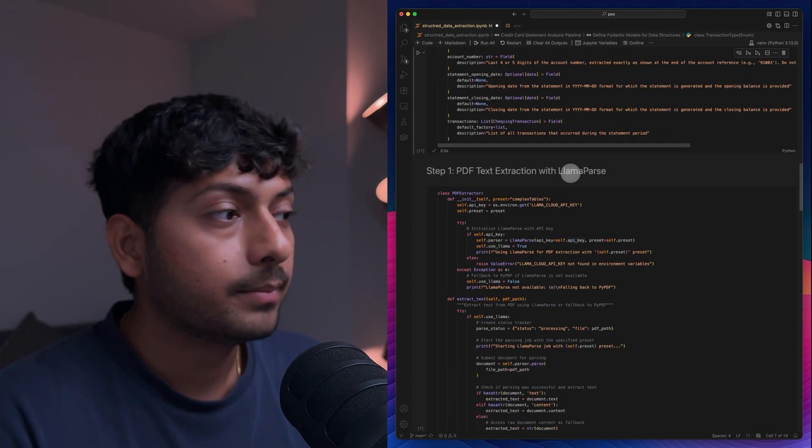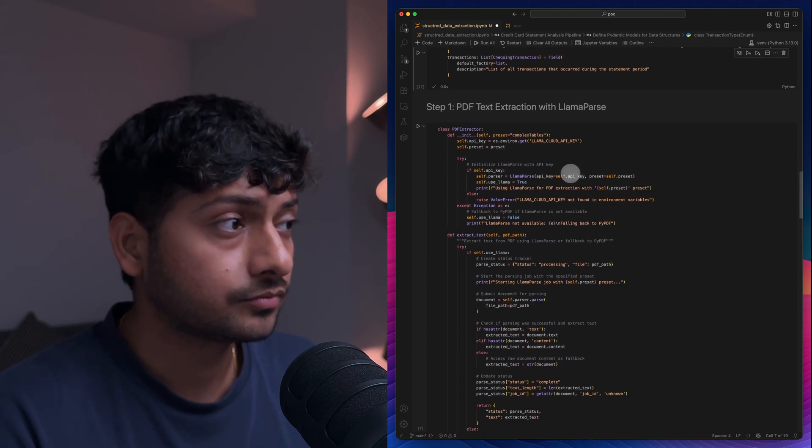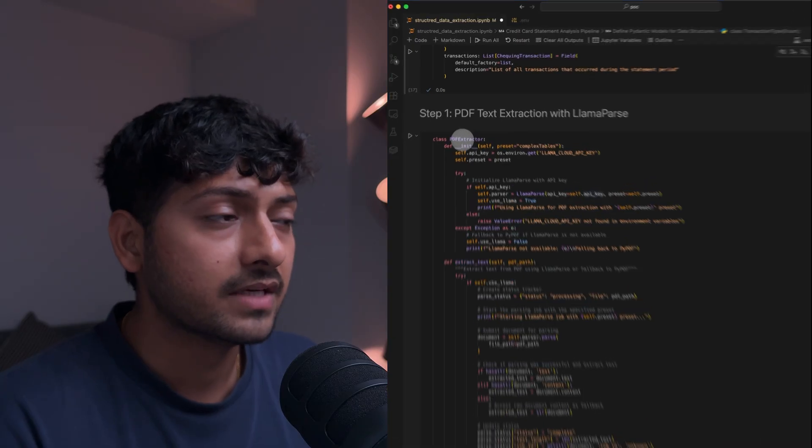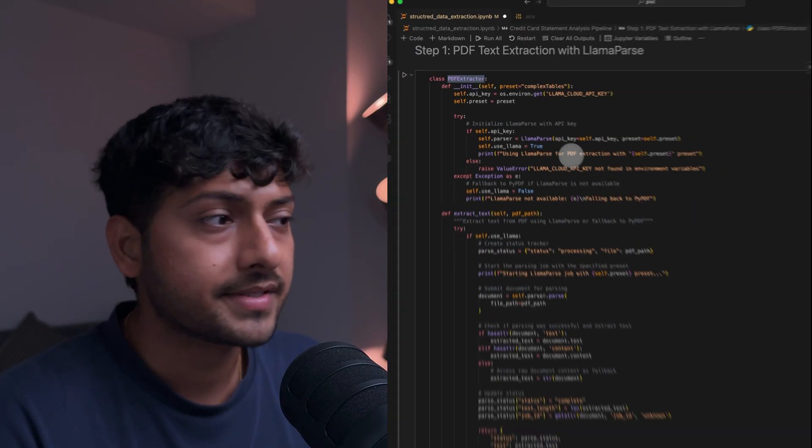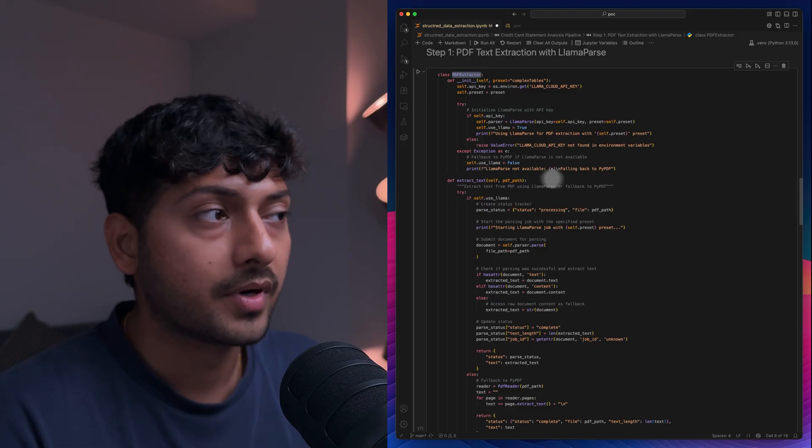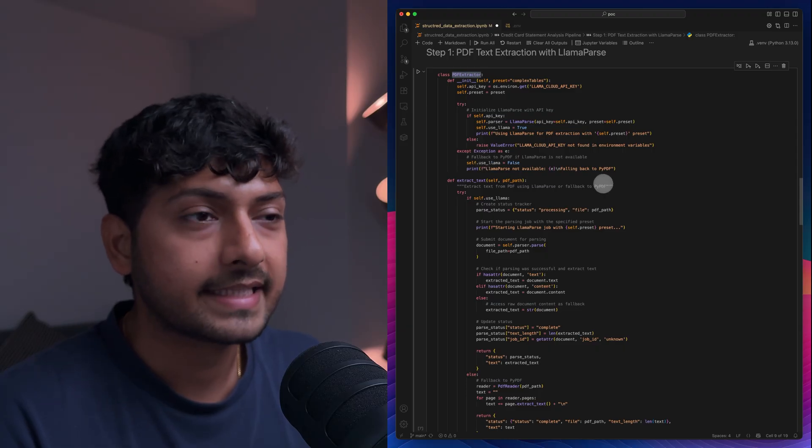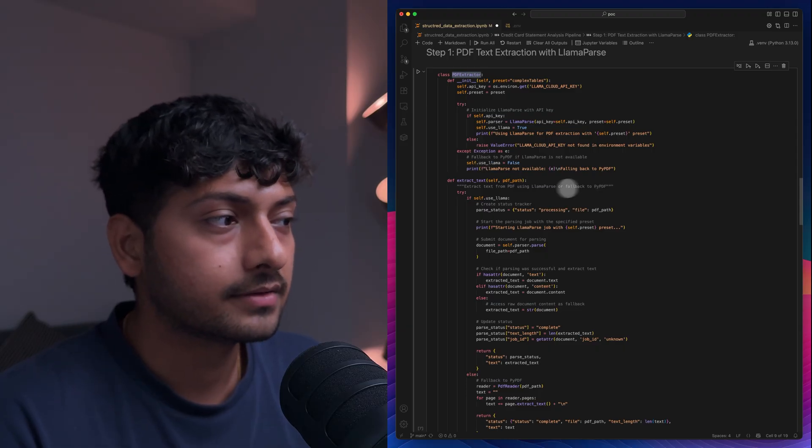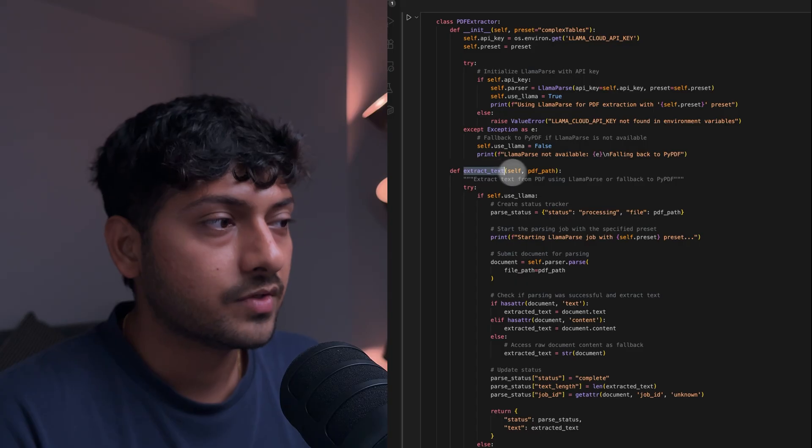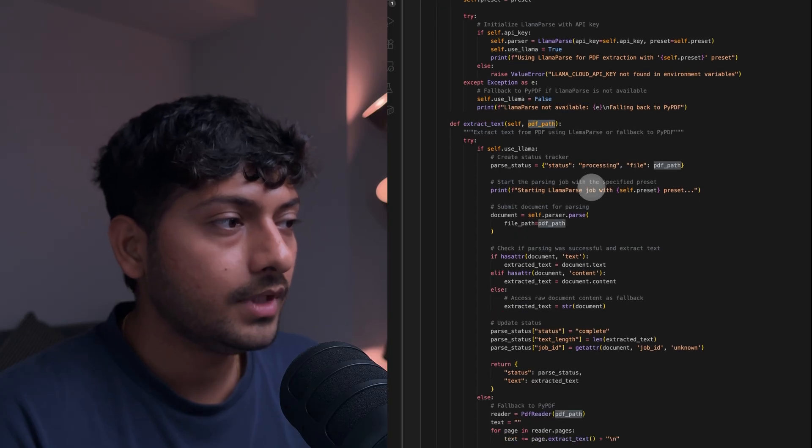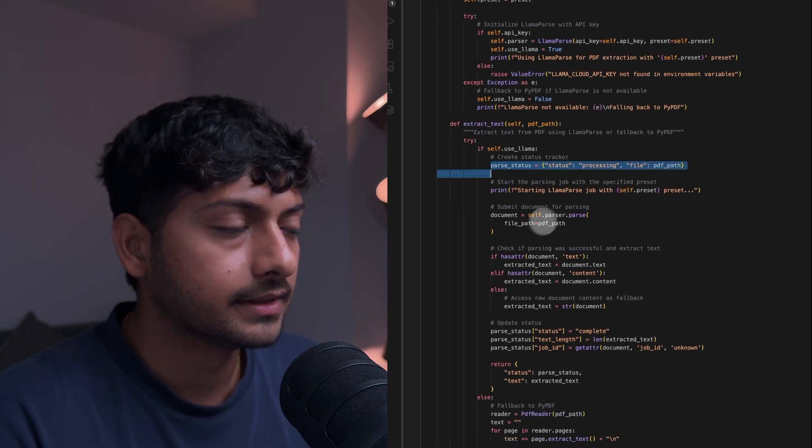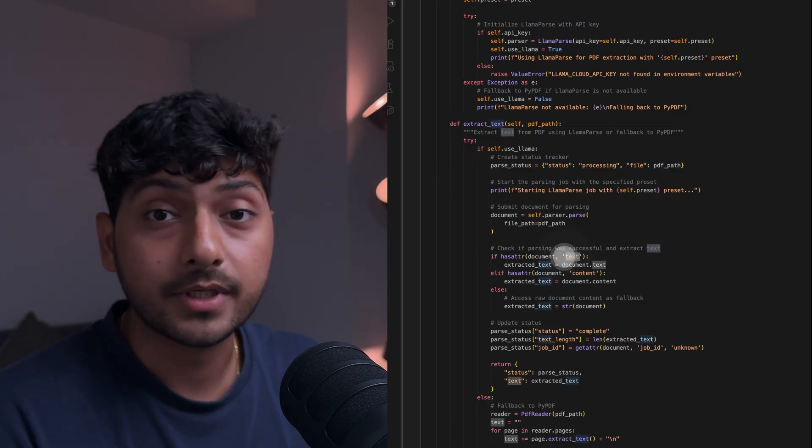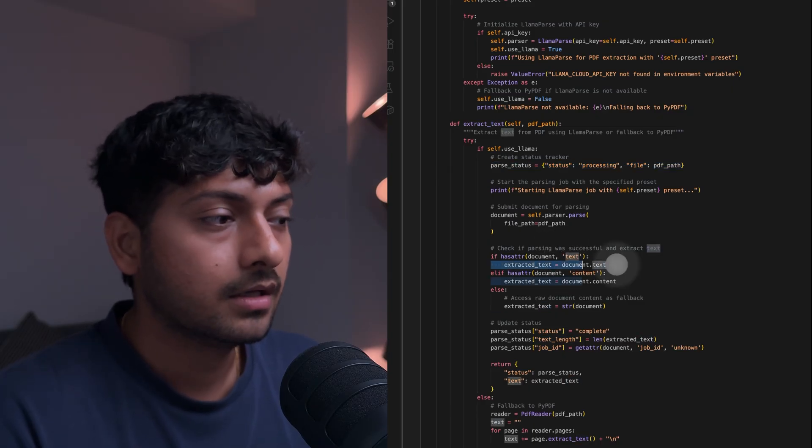And the main logic here is it has a PDF extractor. Basically the PDF extractor is the component that calls LlamaParse and gets the text of the PDF. So if you see extract text and you pass the PDF path, I'm just going to call LlamaParse and check if it has a property of text and get you the text back.